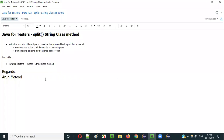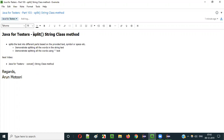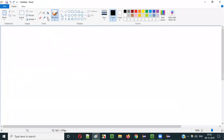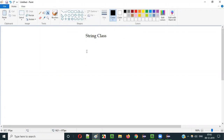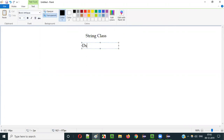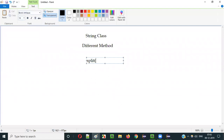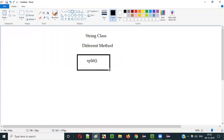Hello everyone. In this video session I am going to explain part 103 of the Java for Testers series - that is the split method of the String class. String class in Java has different predefined methods, and the split method is one of them.